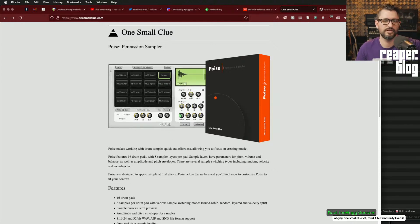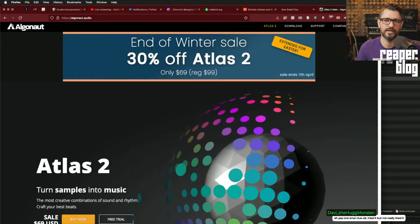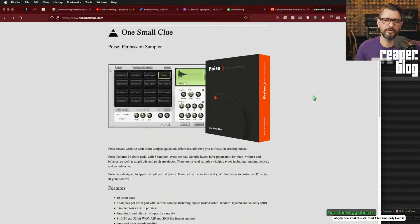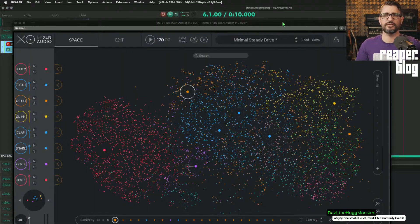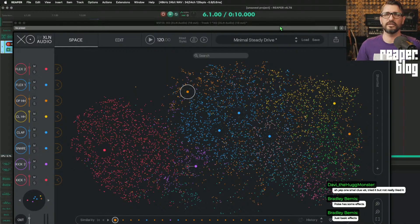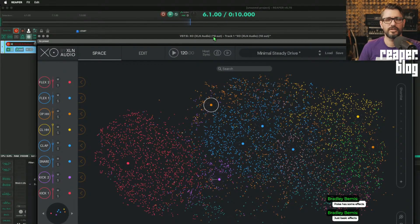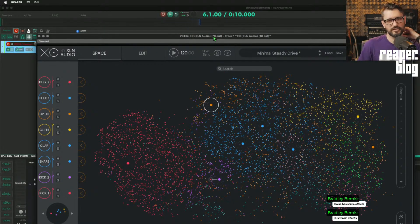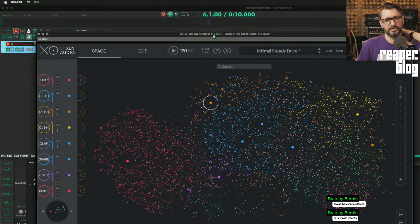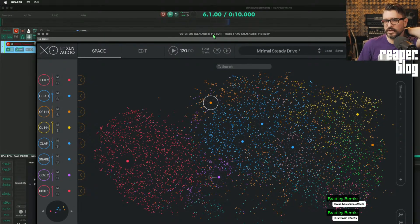This seems to have a lot of the same features that Geist had for layering the sounds. Poise has some effects, just basic effects, yeah. If you see XLN Audio XO on sale, I would recommend getting it. I got it for $55.30 US. So Plugin Boutique had a good deal on that. Let's go.